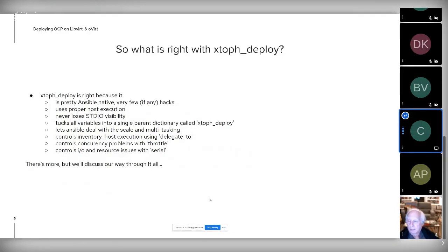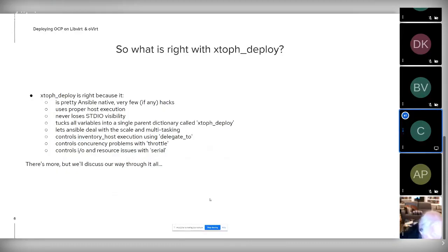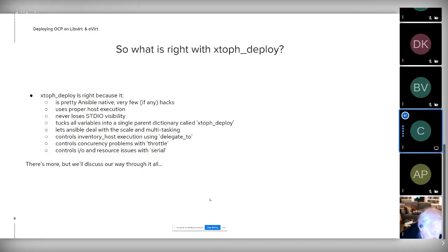XTOF deploy is all Ansible with foresight into how Ansible behaves and works. It uses proper host execution as defined by Ansible and uses Ansible tunables to correctly orchestrate the entire activity. All the variables are now nested under a single dictionary called XTOF deploy. This is important for debugging — now when I debug I just do 'debug var equals this' and I get a complete printout of all the variables associated with the deployment. I also write that entire variable to a file so I can go back and see what parameters were set when something failed.